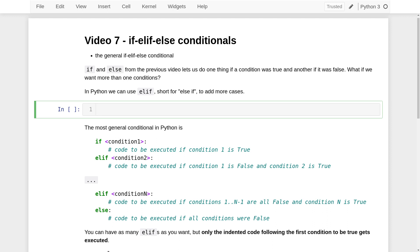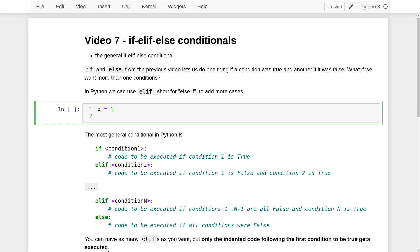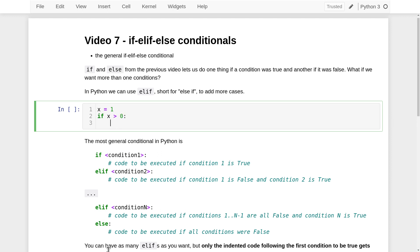Let's begin by generalizing what we did at the start of the previous video. We're going to introduce a variable x with a numeric value — let's say 1 to begin with — and we're going to print one message if x is positive, another if it's zero, and a third if it's negative. We begin with the keyword if, then the condition we want to check, so x is greater than zero, then a colon, and then indented code telling Python what to do if that condition is true. So let's print 'x is positive' in that case.